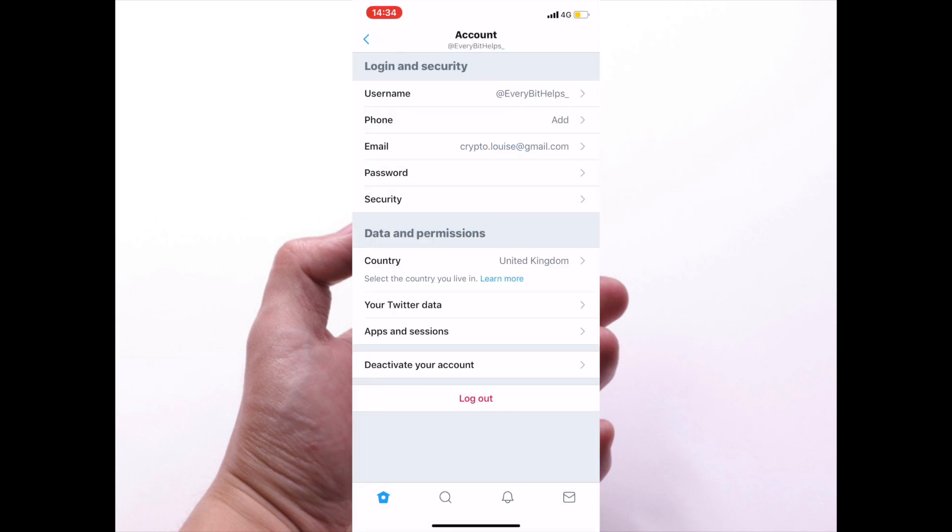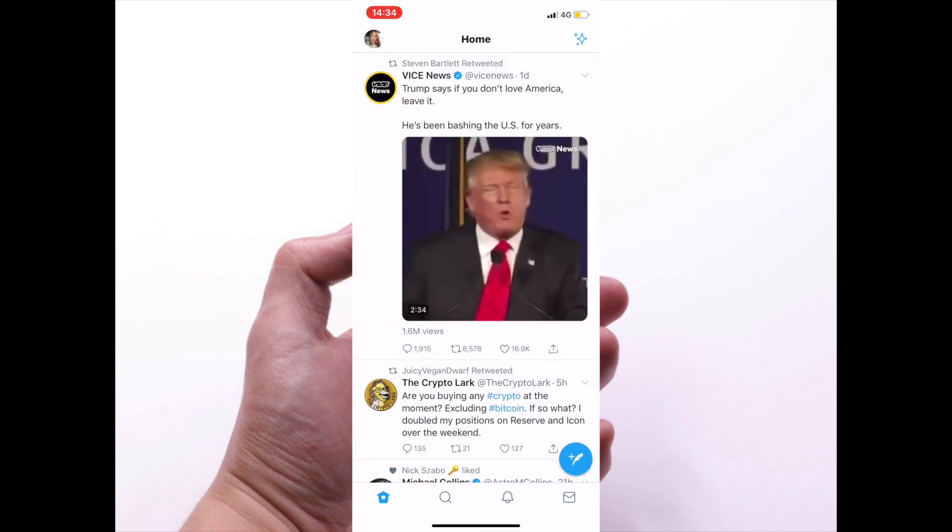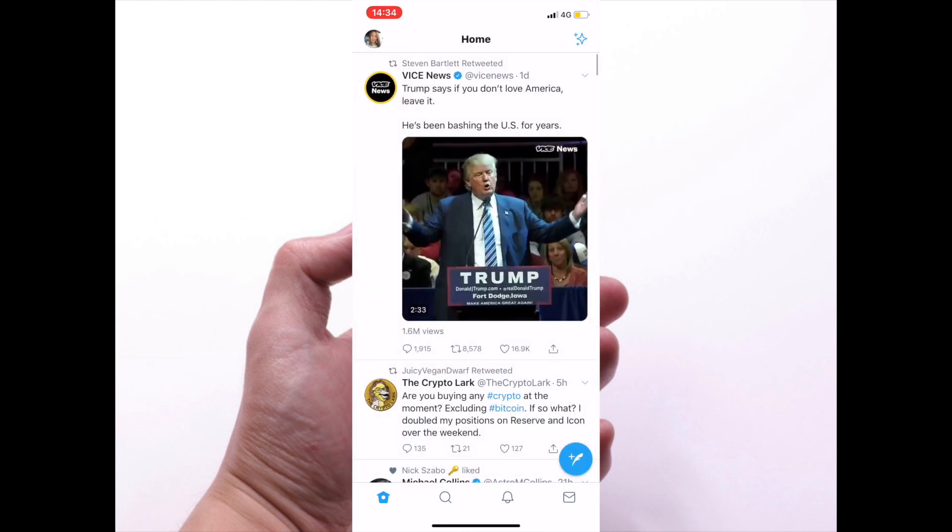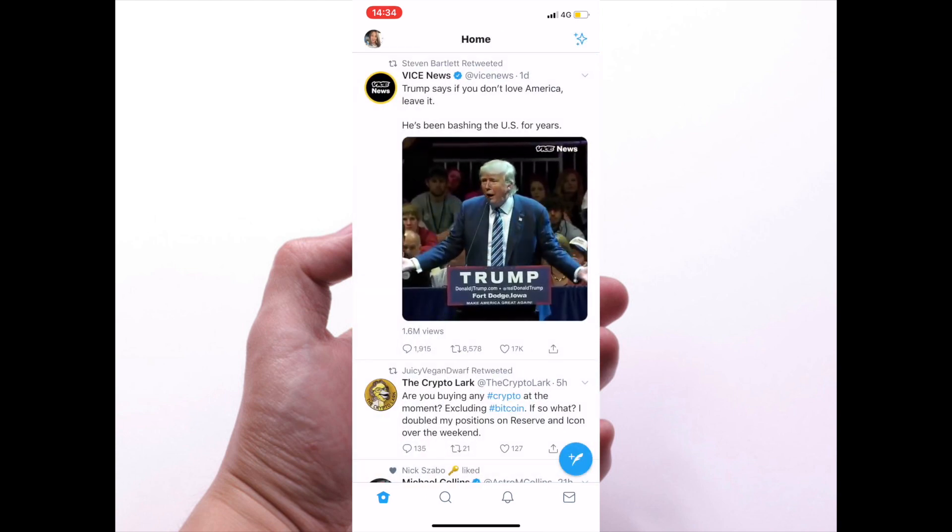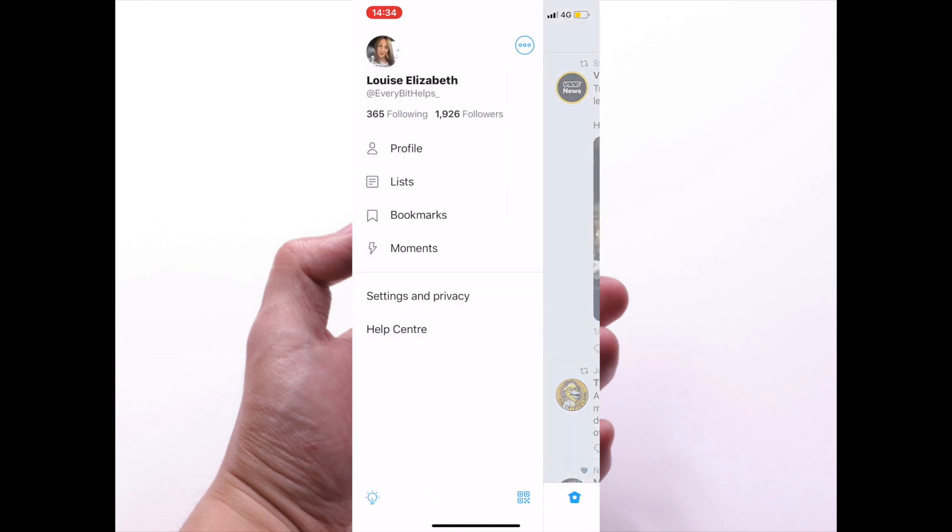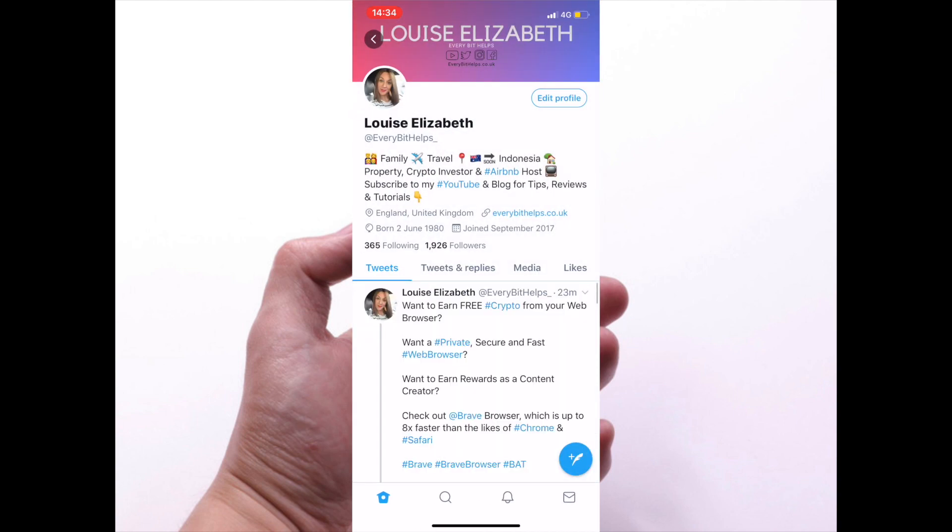Now if you want to change your display name, I'm going to head back. I'm going to click onto my profile picture in the top left-hand corner again here, and then if I press onto where it says my display name as it currently is at the moment—so that's that Louise Elizabeth in bold here—it'll take me to my profile.